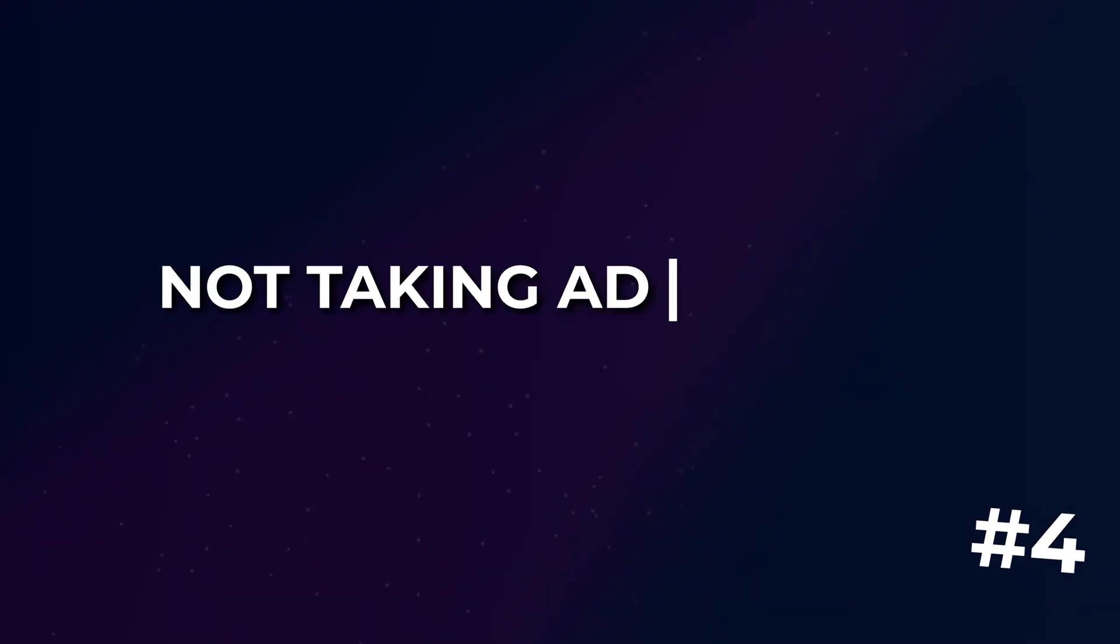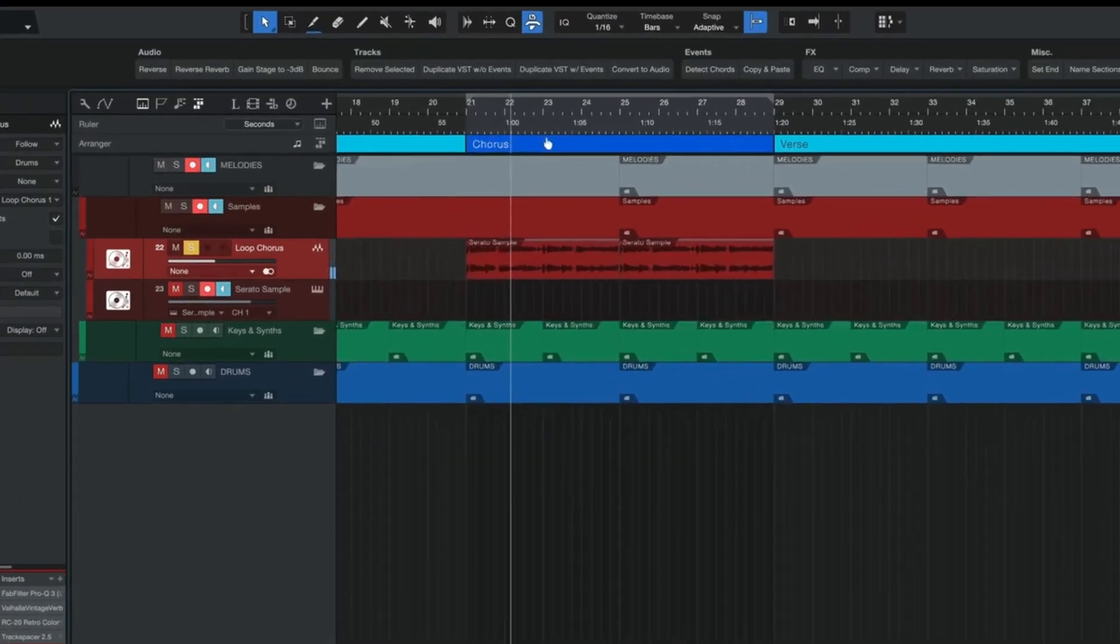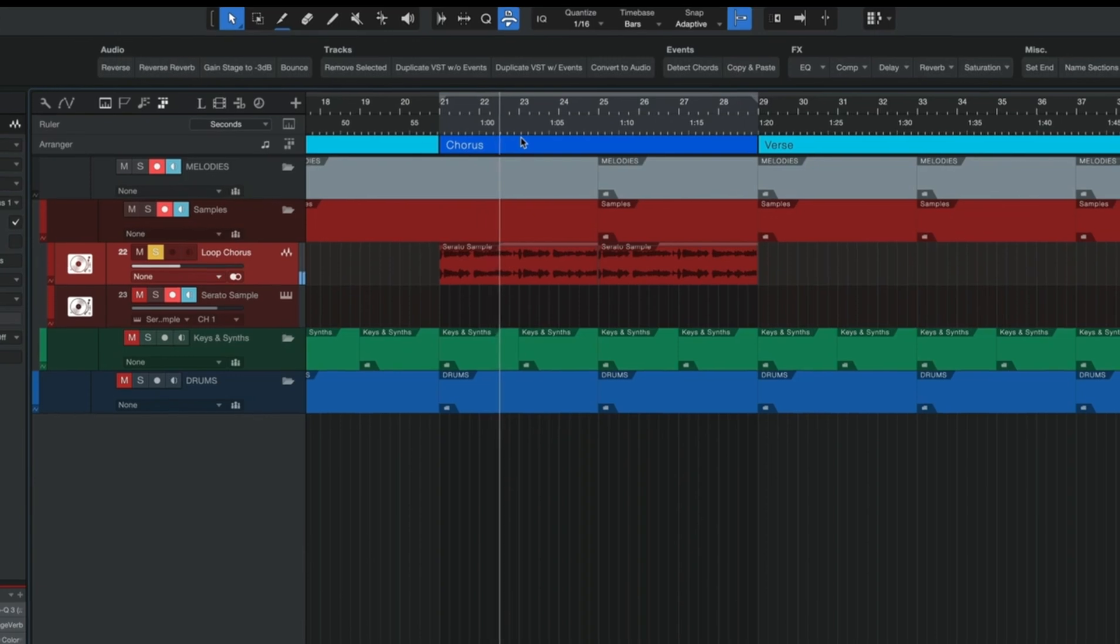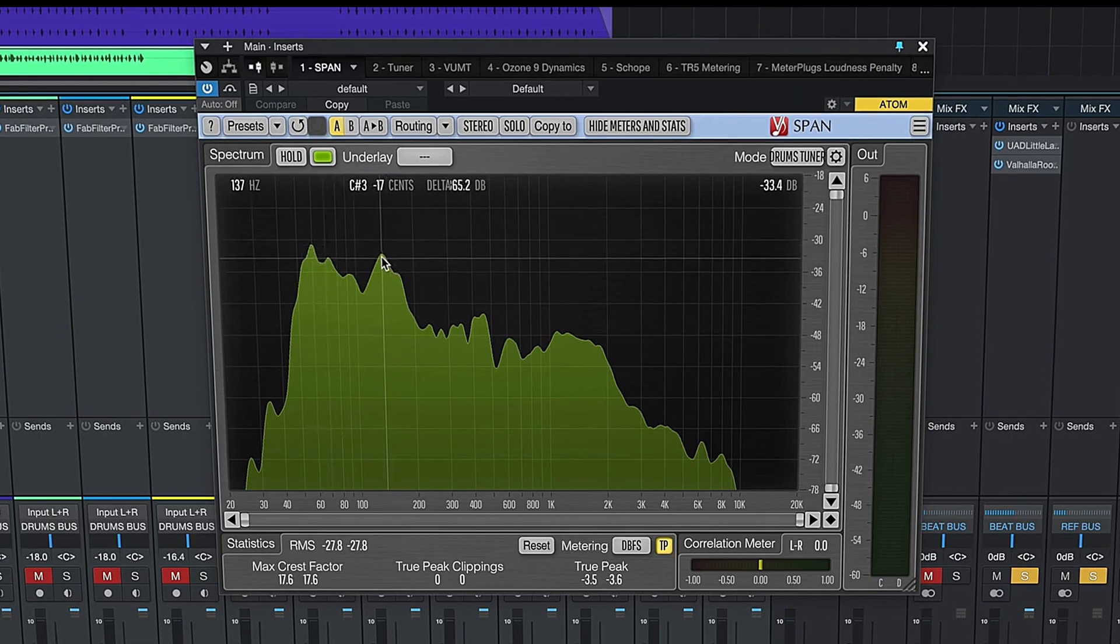One of Studio One's biggest strengths in my opinion is its drag and drop functionality and mistake number four that I see a lot of beginners make is not taking full advantage. One of the main reasons why I moved to Studio One over a decade ago was because of how friendly and intuitive the interface was. In Studio One you can drag and drop almost anything from audio files to plugins and even effect chains making it incredibly easy to build your session.